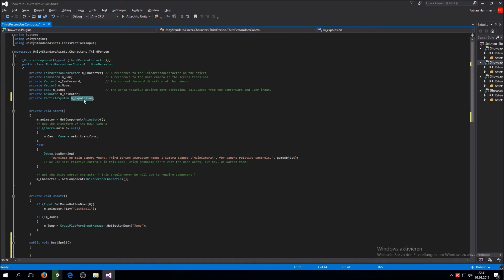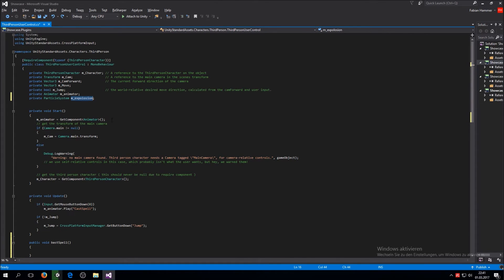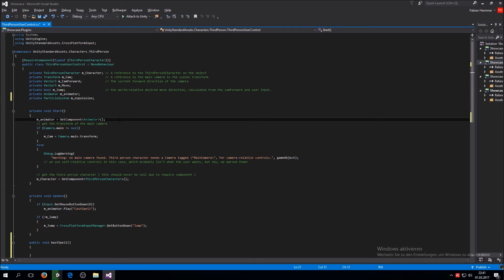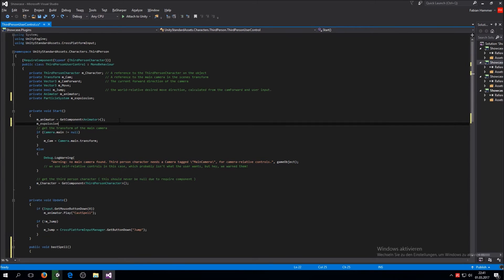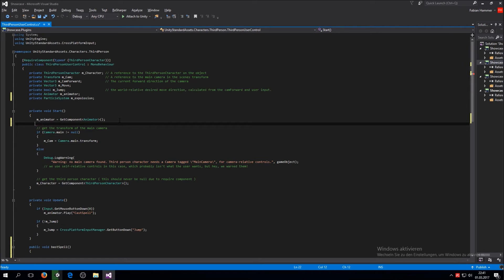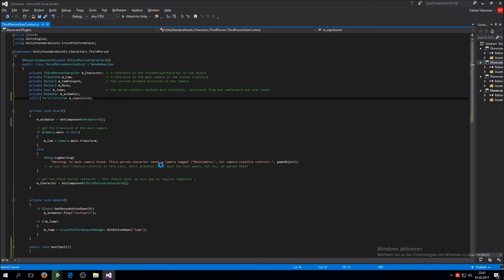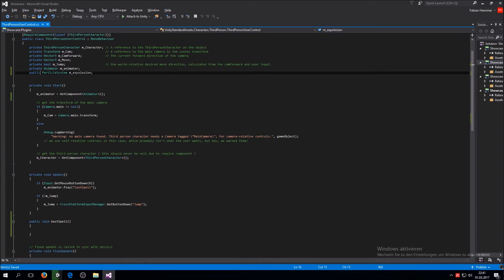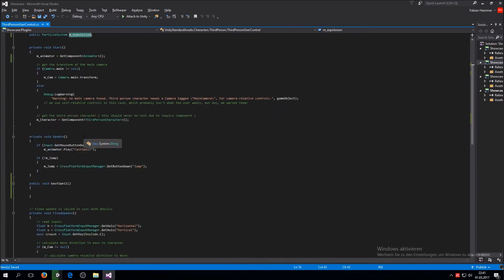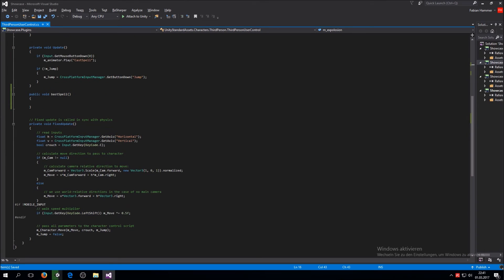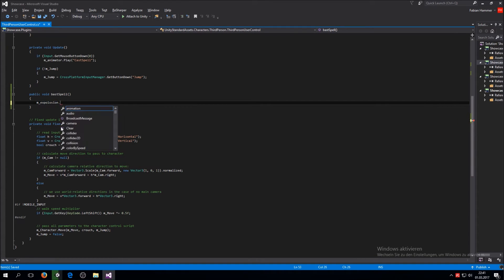And we also need to give this the particle system it is supposed to have. We're not going to do this here, we're actually going to do this by reference. So what you want to do is you don't want to set this private but set it public and then you can just drag it on there in the script. And we want to have m explosion play when this function gets called, so we just say m explosion and then play. This will start the particle system.